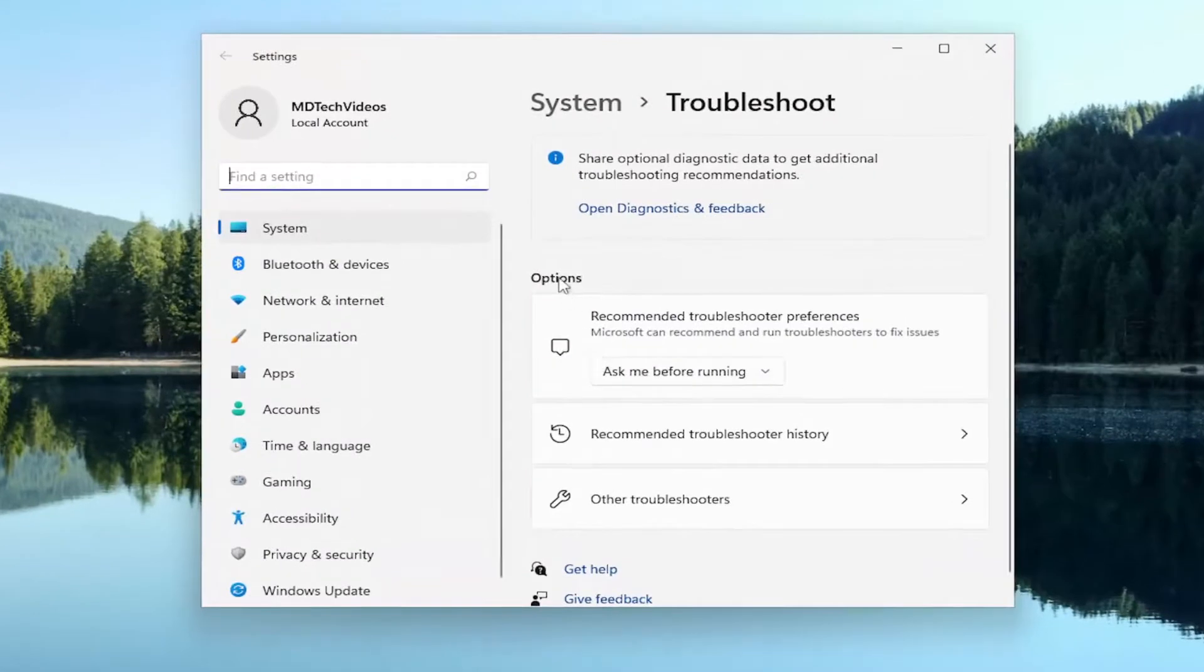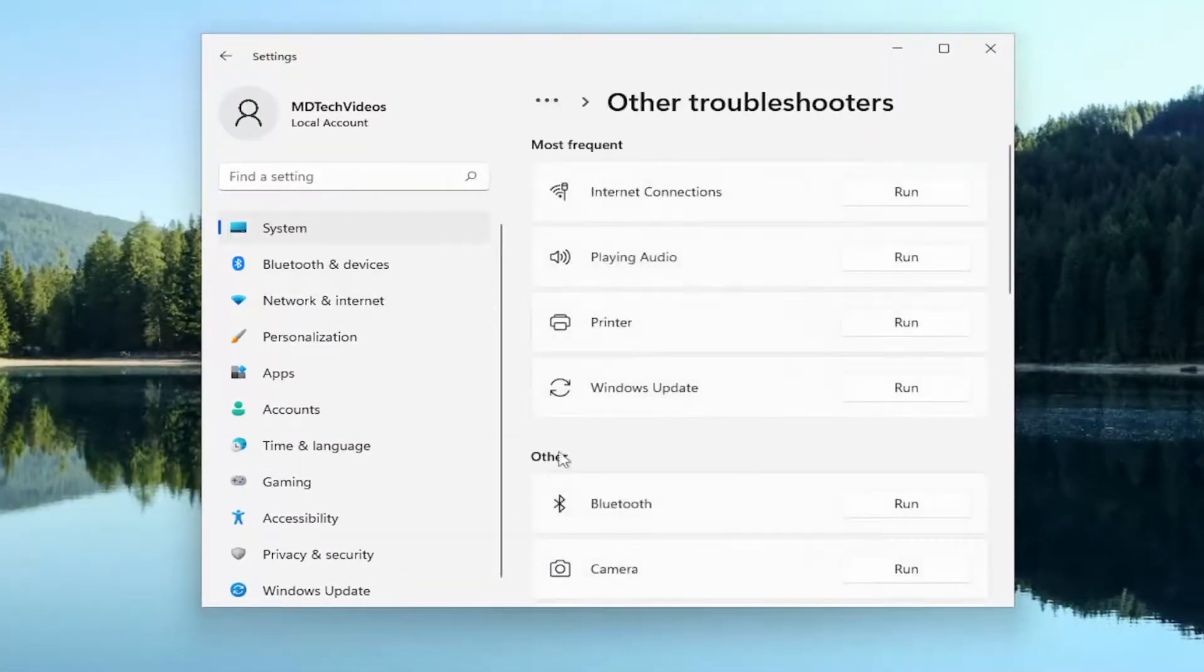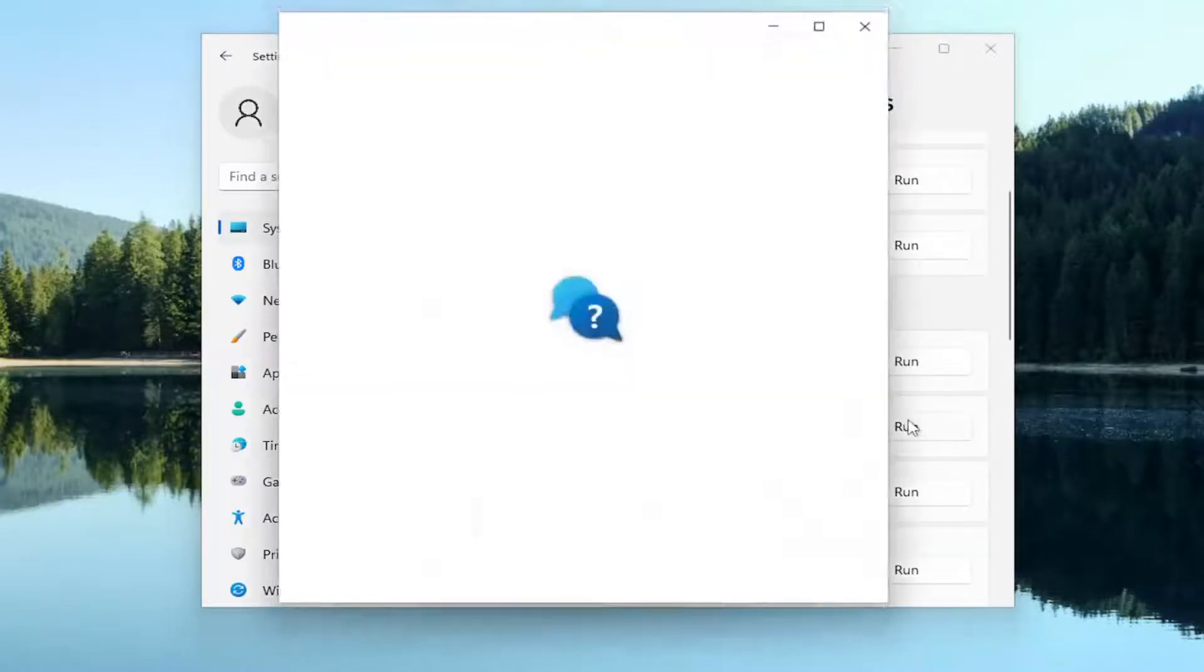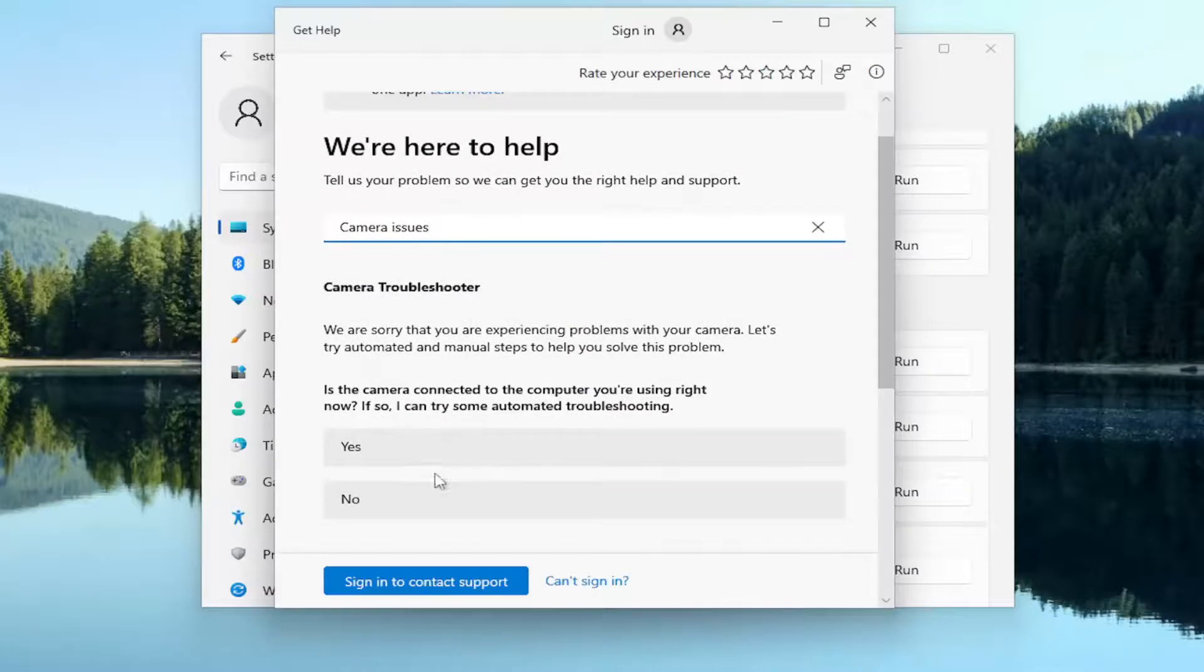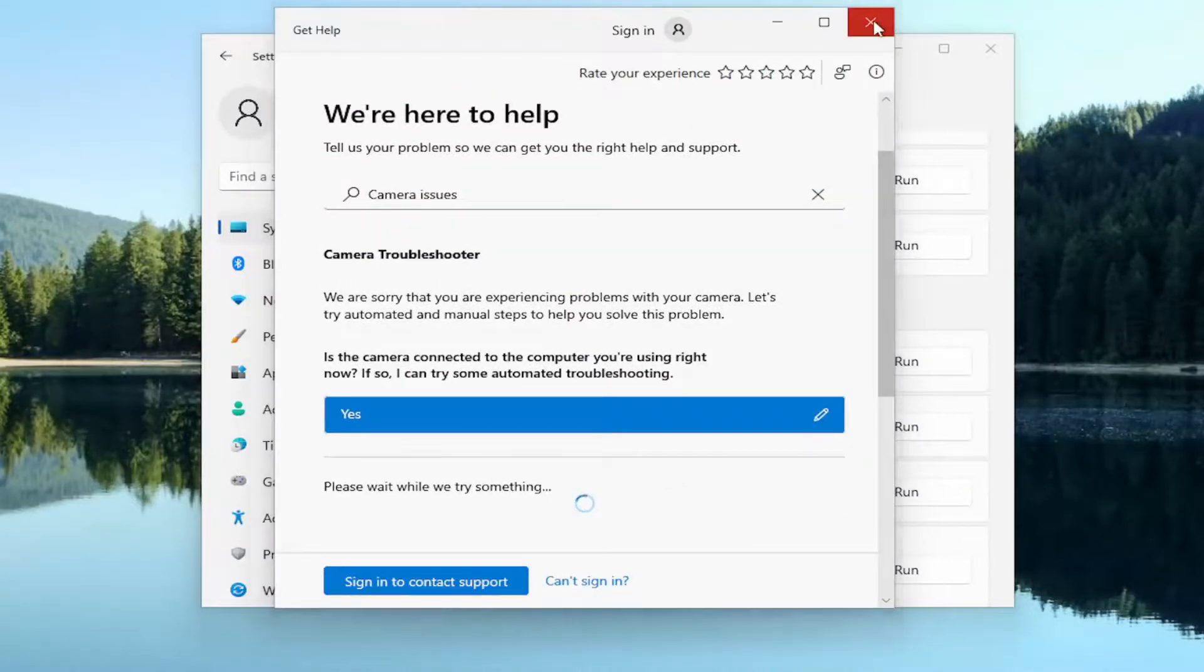On the right side, underneath Options, you want to select Other Troubleshooters. And then underneath Other, select the Camera Troubleshooter and the Run button. Then follow along with the on-screen prompts here, and hopefully that should be able to help resolve the problem for you.